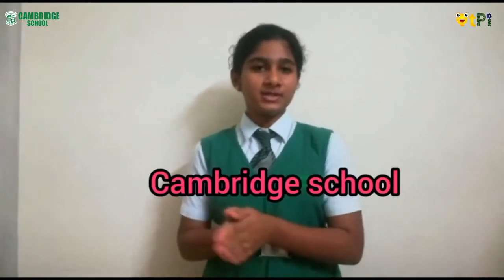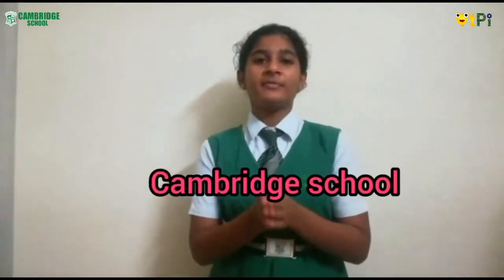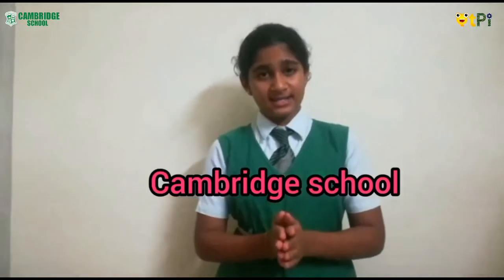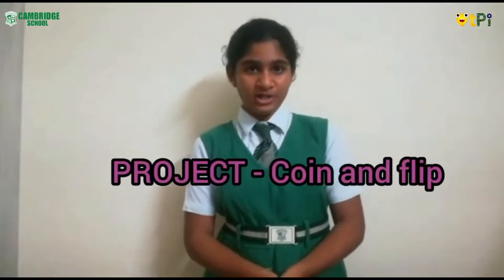Hello everybody, my name is Saranya and I have two friends Gavika and Parvati. We are from Cambridge School from class 6. Today we are going to show you how to do coin flip in Cutie Pie. Let's get into our content.